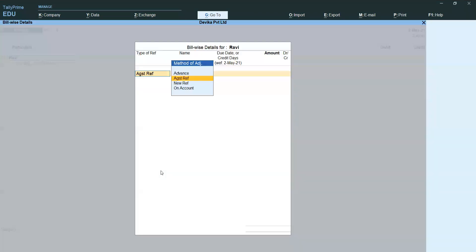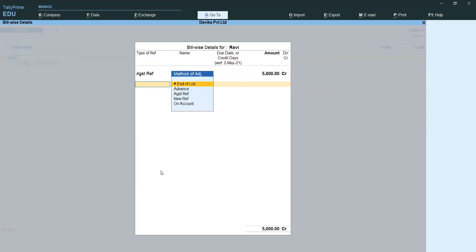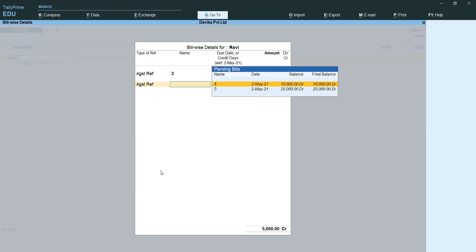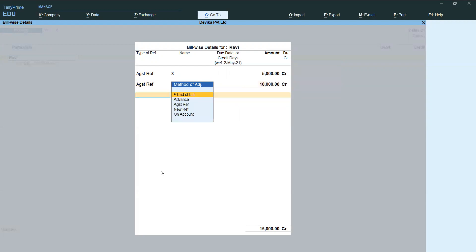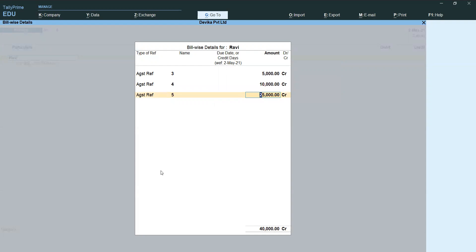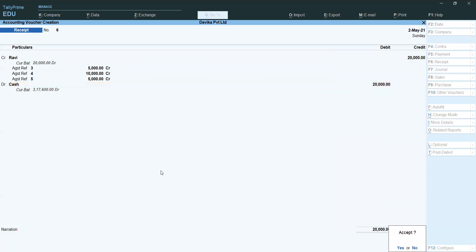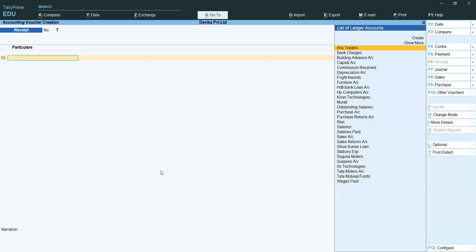One more time receiving amount from Ravi. Again Reference — total 20,000 I am receiving. First bill Again Reference 5,000, second bill Again Reference 10,000, third bill Again Reference 5,000 — total 20,000 received. Like this, it is possible to adjust multiple bills. Enter and save.